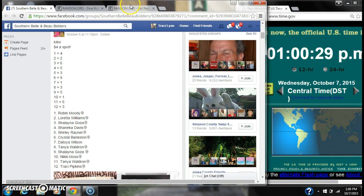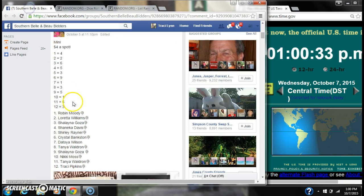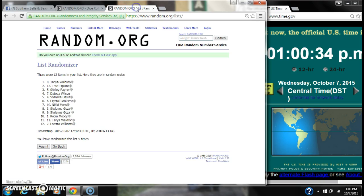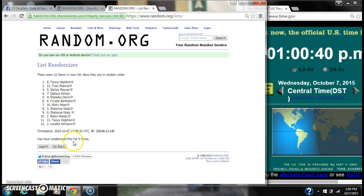10 wins 1. That is Robin. 11 wins 6. That is Tanya. And spot 12 wins 3. That is Ms. Loretta. So congratulations winners.